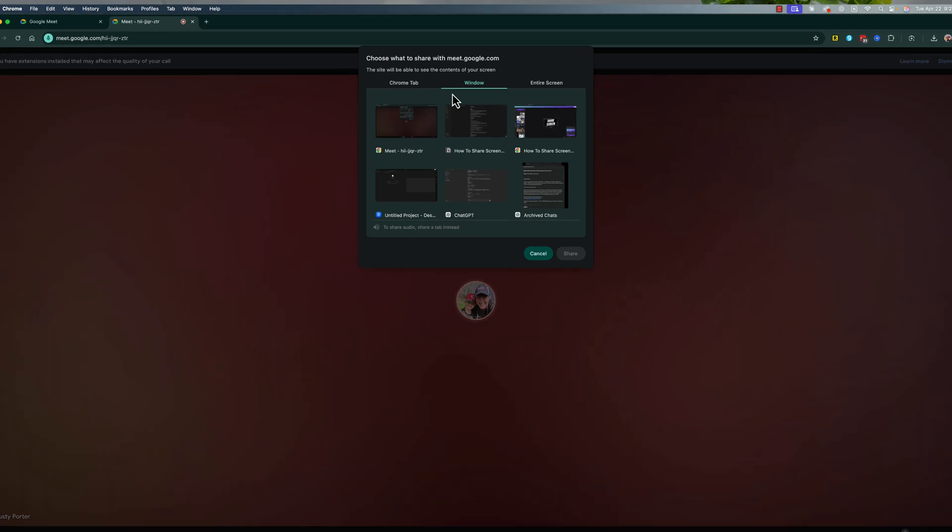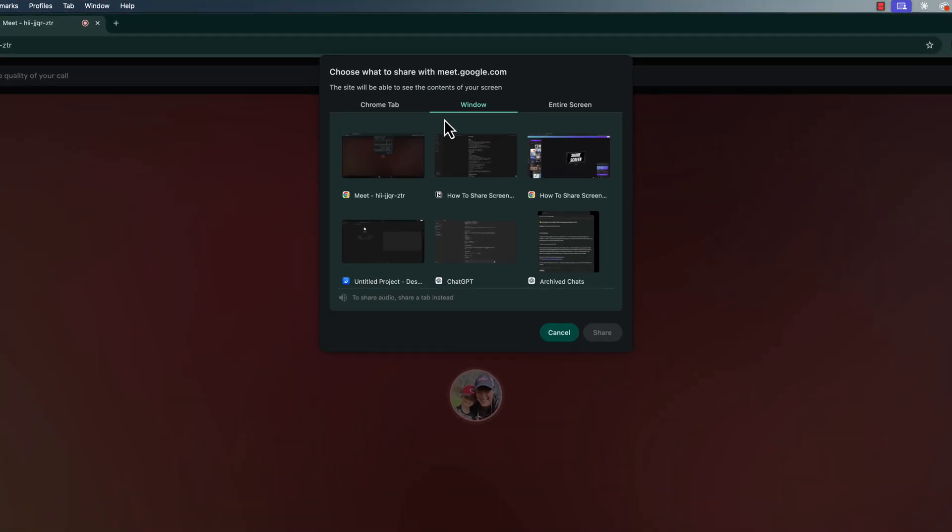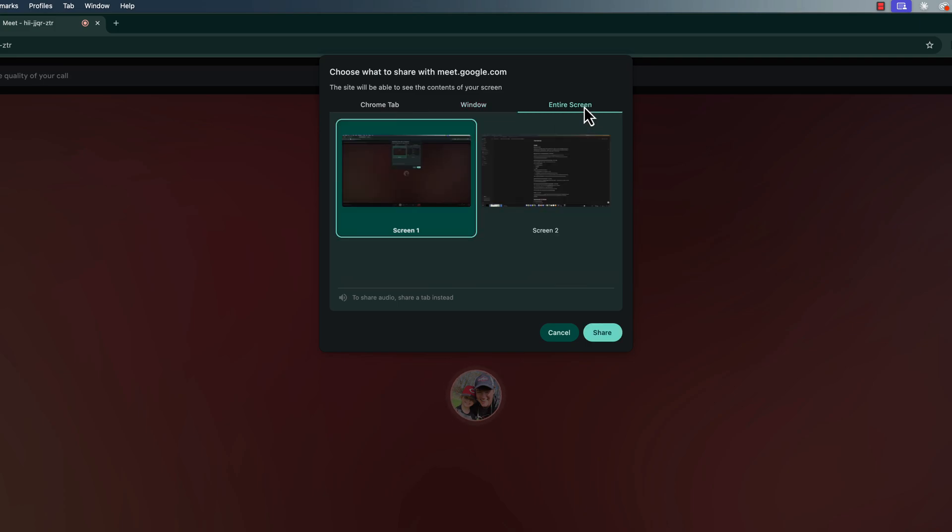You'll then see this presented to you that says choose what to share with Google Meet. You'll see all of the different current applications that you have available to you, or you can go to a specific Chrome tab, or you can even go to entire screen.